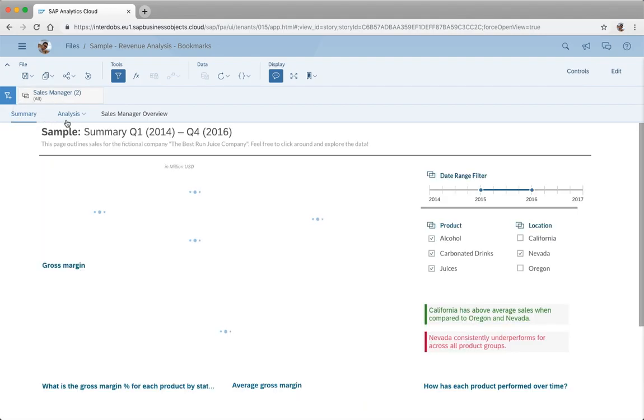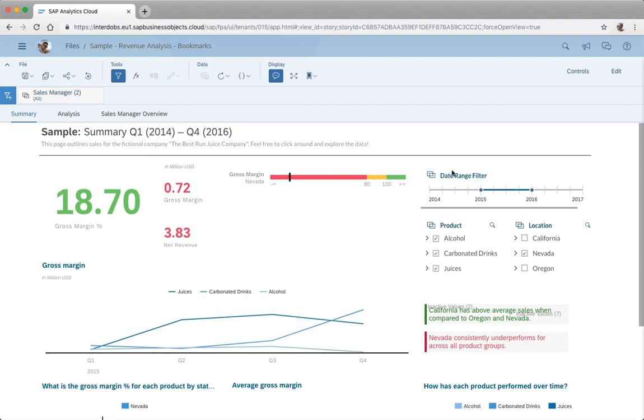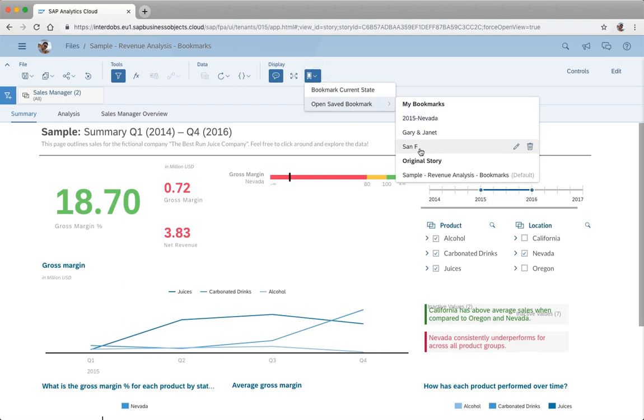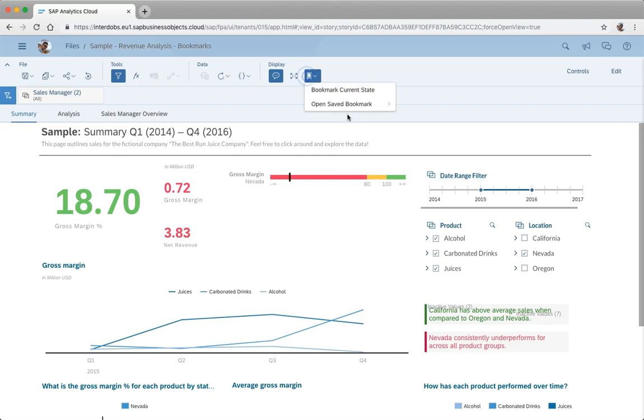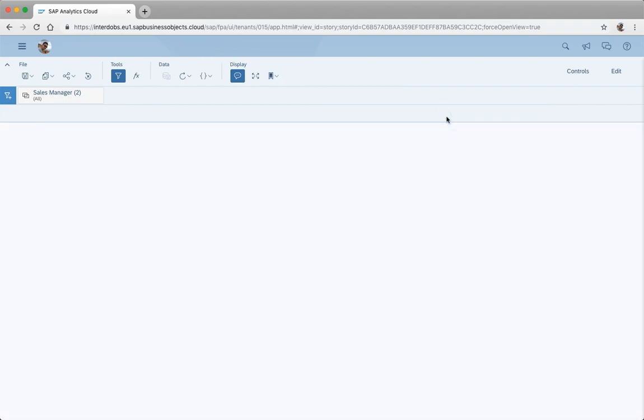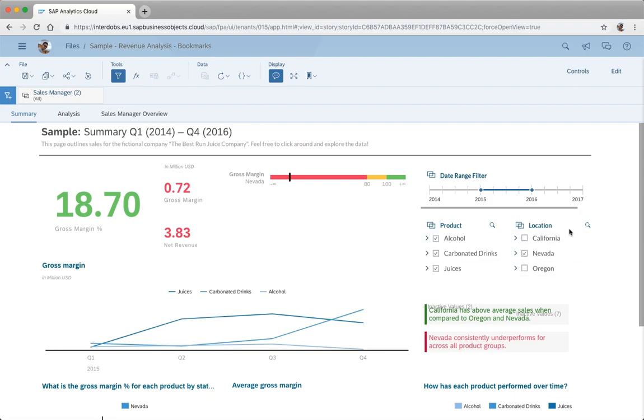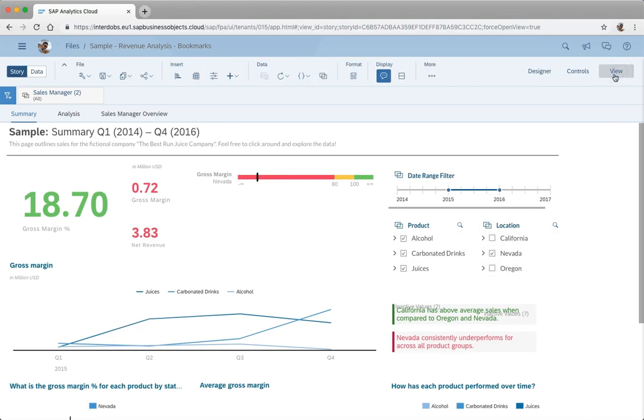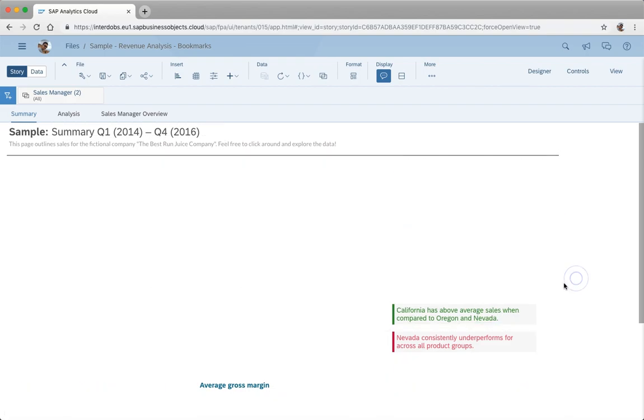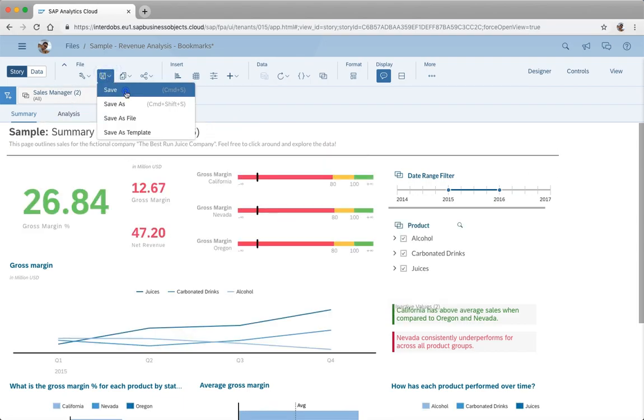Let's say we mess up the story and remove components that we used in bookmarks. What happens then? In this case I have my bookmark on San Francisco, but let's take another one, let's go back to the Nevada bookmark that we made. This one has only Nevada selected here in the location, but let's say I remove this input control on location. Then the bookmark contains something that's not part of the story anymore. So if we just remove this input control and save our story.